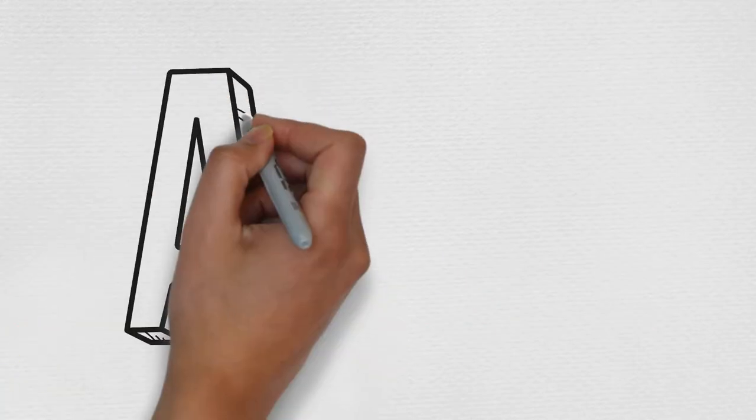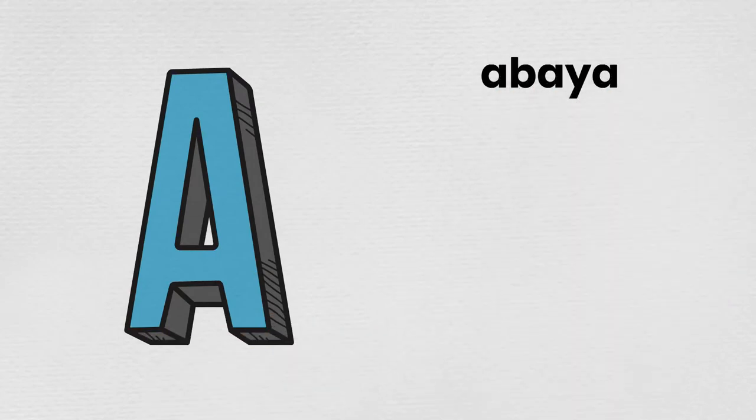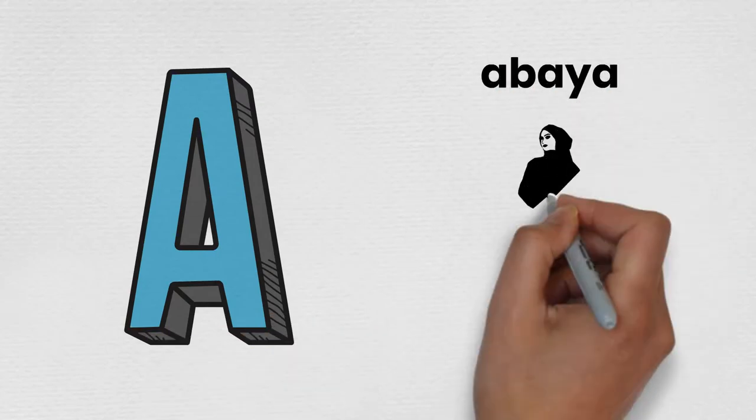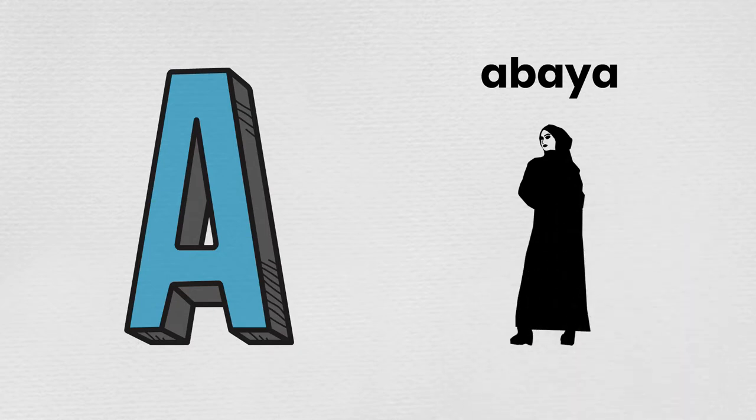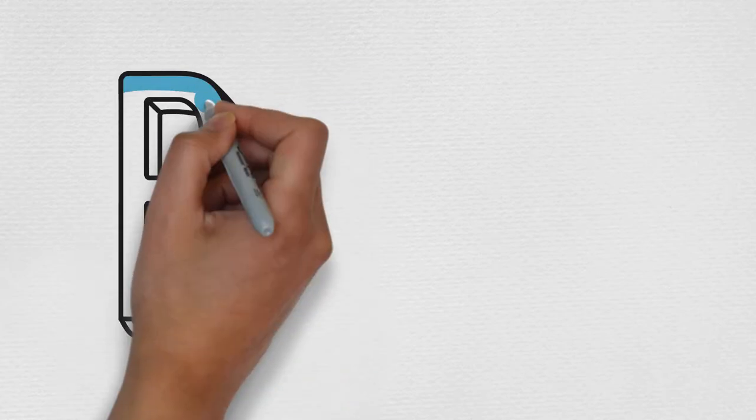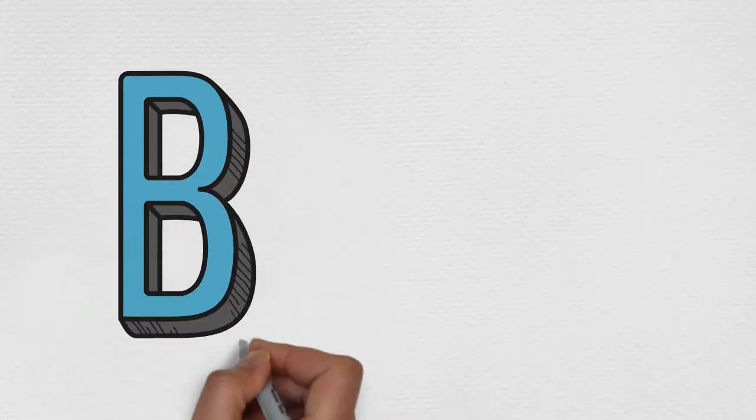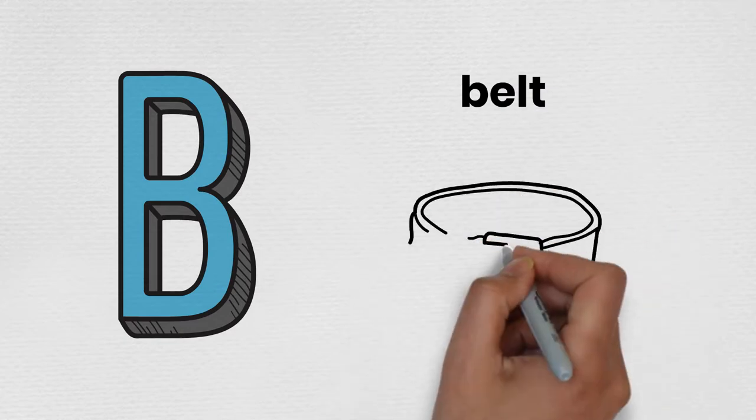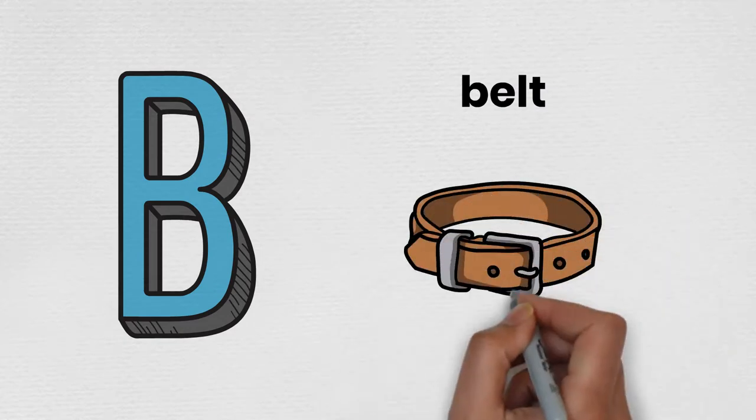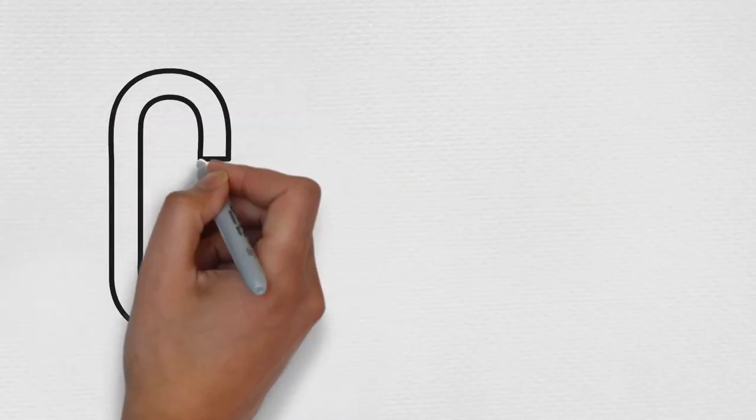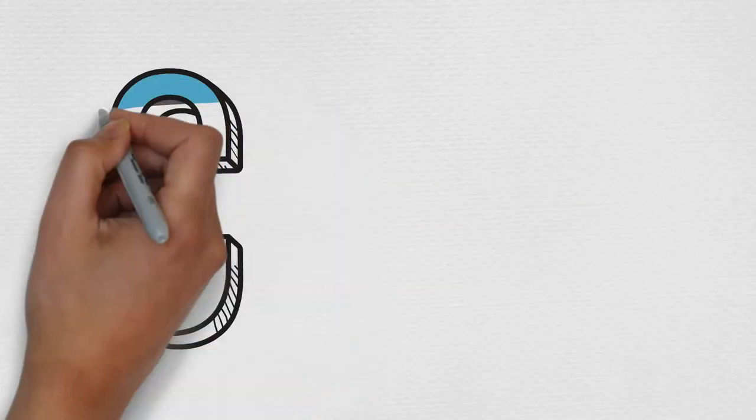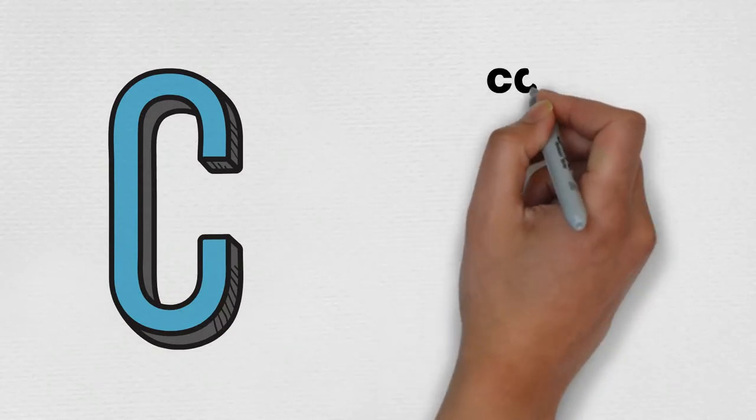A is for Abaya. B is for Belt. C is for Cap.